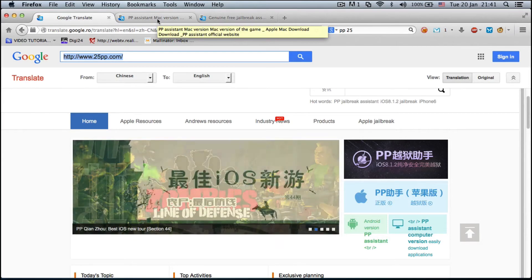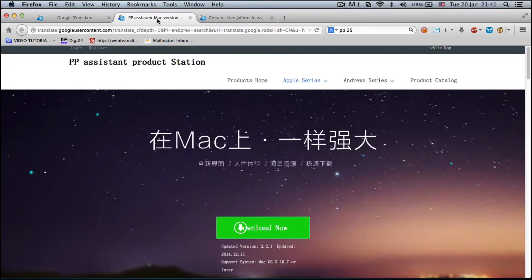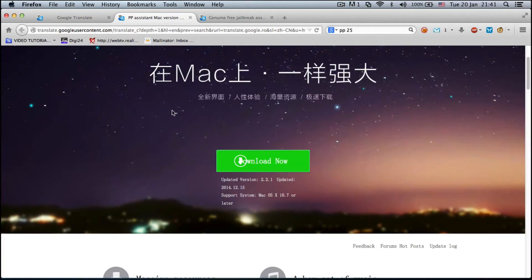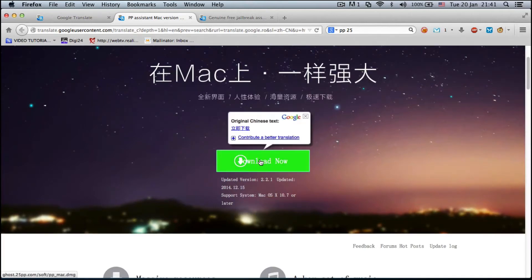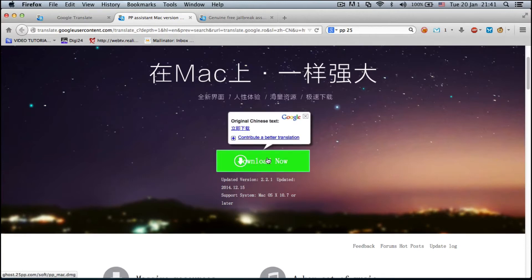You will see which link I'm talking about right here. If you want to download this, if you look down in the bottom left corner it says ghost.25pp.com/soft/pp_mac.dmg — now this is the file you have to download, and it will be in the comment section so don't worry about it.